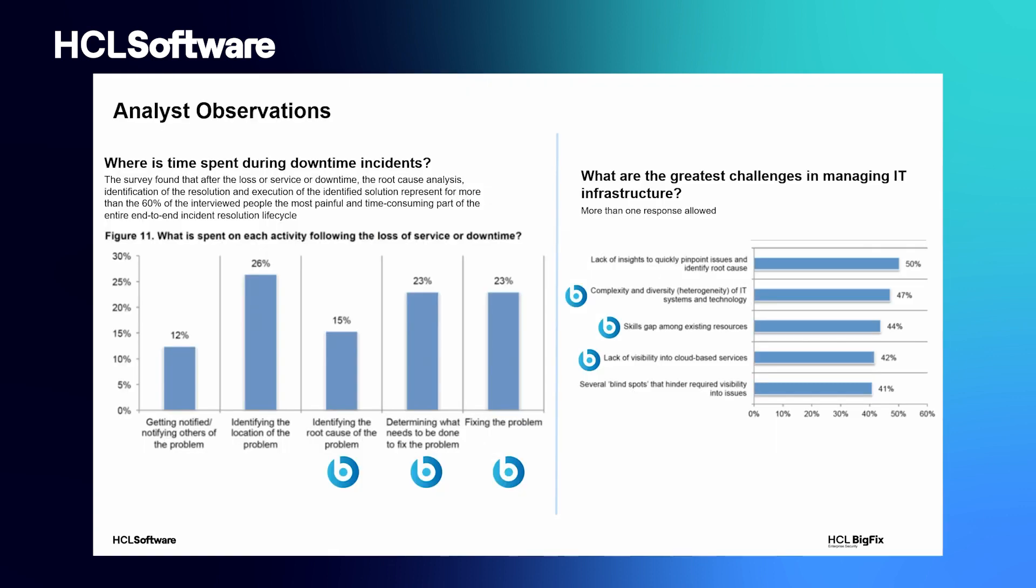According to Gartner, these are the main challenges IT teams face today. In the survey at the left, Gartner asked IT professionals what is the part of the end-to-end incident resolution lifecycle that takes more time to be completed.